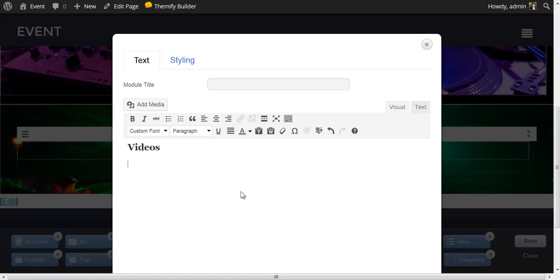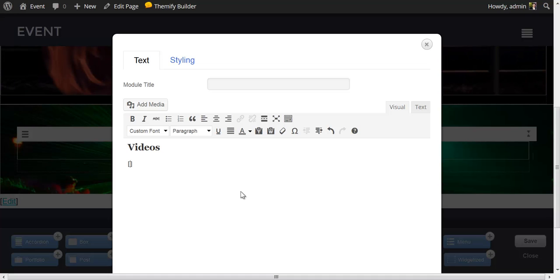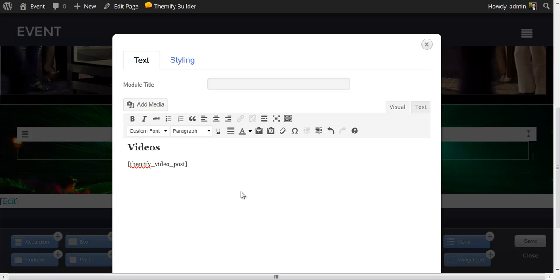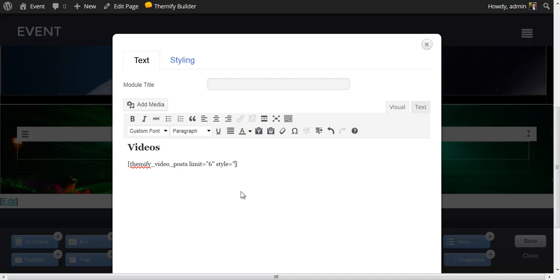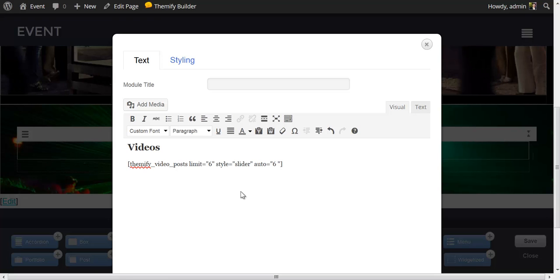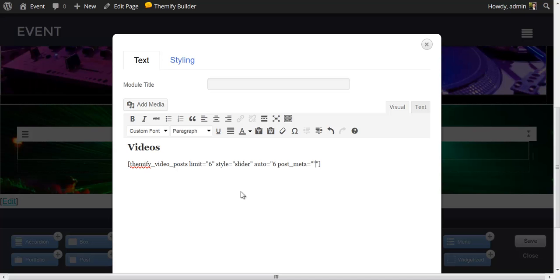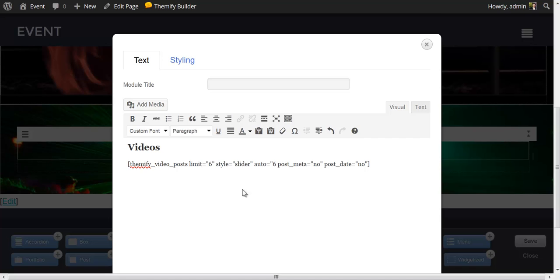That will give us a nice heading that says videos. Now I'm going to open and close my square brackets again and add another Themify shortcode. The shortcode I'm going to add this time is themify_video_posts. Again, I'm going to limit this to six videos. I'm going to set the style equal to slider. I'm going to set the speed using auto equal to six. And I'm going to set the post meta equal to no, and the post date equal to no as well. I click save.